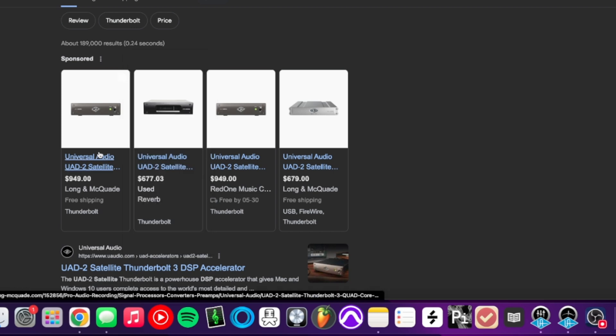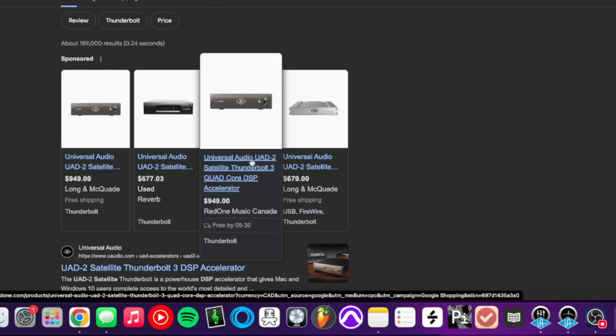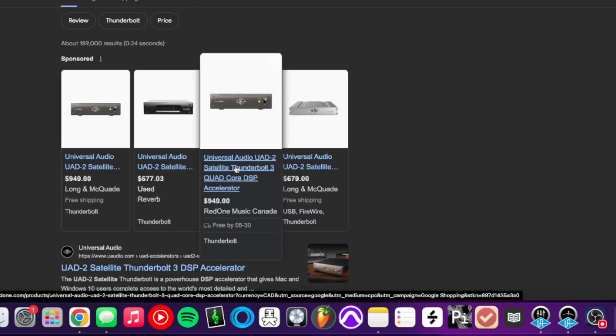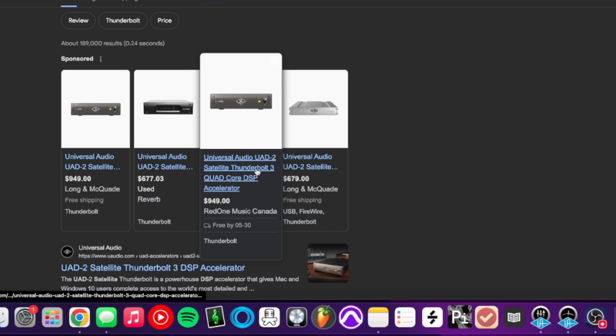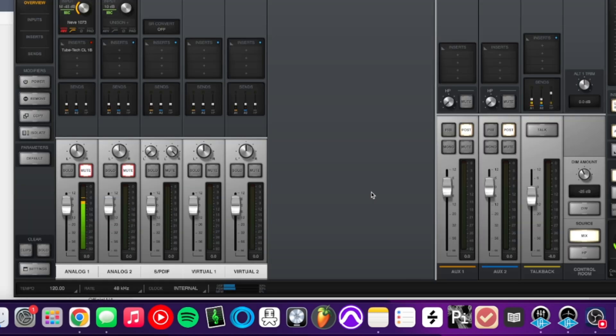So you can get a UAD satellite to fix this problem. It gives you more DSP so you can load in more plugins. So by removing plugins, that should be able to help.